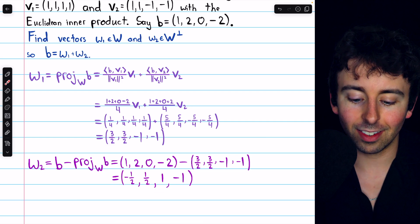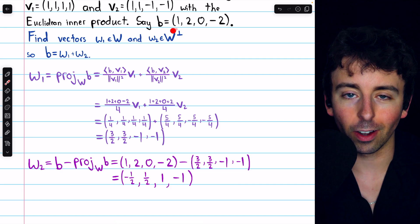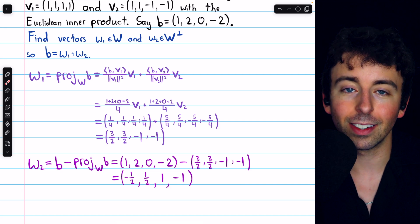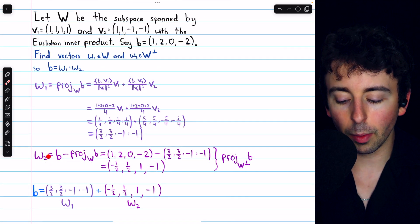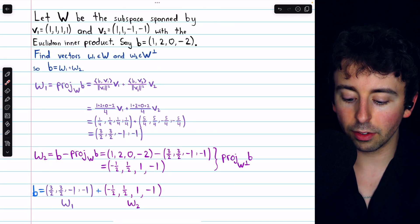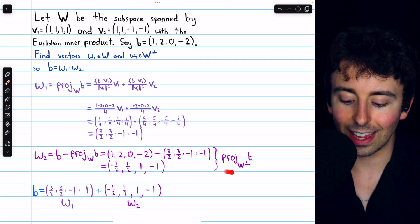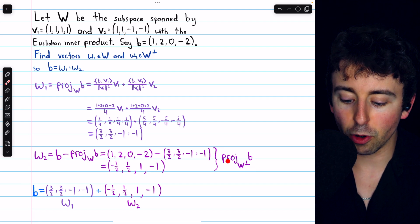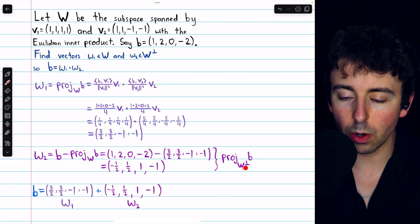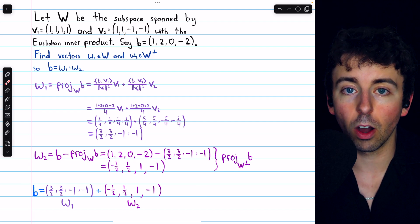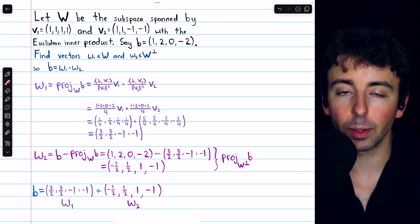This exists in the orthogonal complement W perp. So this vector W2 could also be denoted as the projection of B onto the orthogonal complement of W.